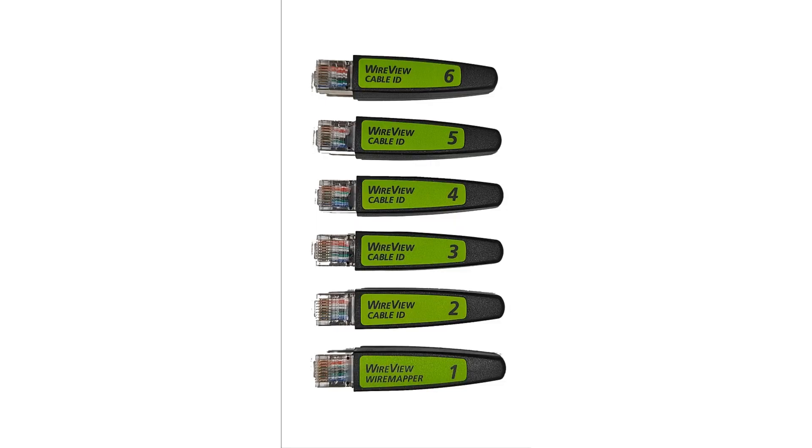The WireView Cable ID accessories are numbered and may be used to identify unlabeled cables. When running a test with a WireView Cable ID accessory, the number printed on the accessory is displayed within the cable test results.